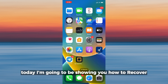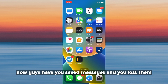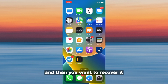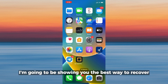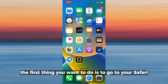Hello everyone, today I am going to be showing you how to recover saved messages on Telegram on your iPhone. Have you saved messages, lost them, and want to recover them? I am going to be showing you the best way to recover your Telegram saved messages.